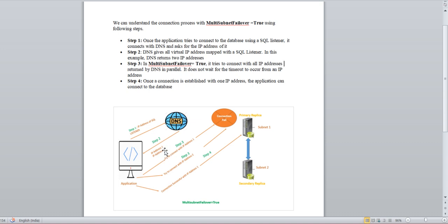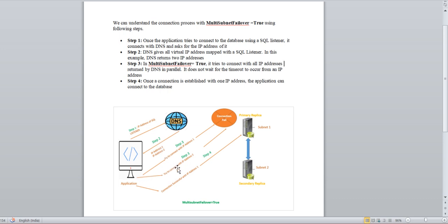Step 2: it will start trying to connect to the IPs in parallel — IP1 and IP2 at the same time. Whichever gets the connection first will establish the connection and start working. In step 3, if IP1 is not able to connect, it doesn't wait — because it's trying in parallel, IP2 will start connecting to the instance and the application will get its connection.